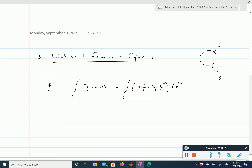At the surface of a cylinder the normal vector n is simply the radial vector. The surface element ds is at the surface of the cylinder, which has radius a, so the element of surface is a dθ — the length of the small arc element. We integrate from θ = 0 to 2π.